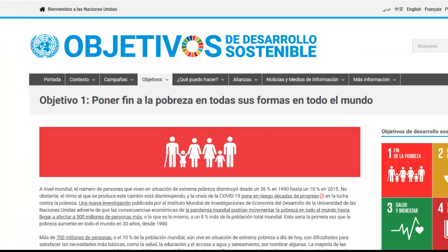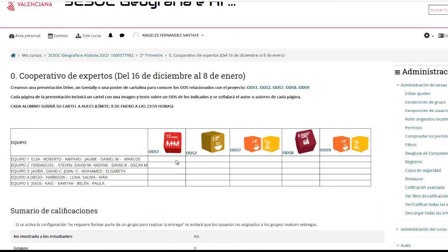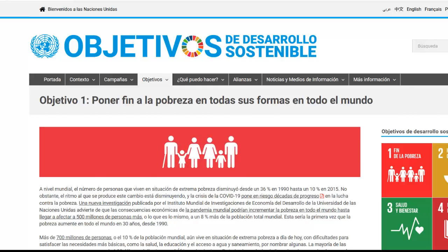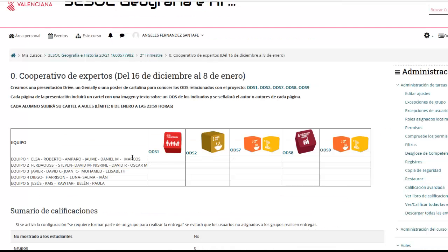Aquí tenéis la información sobre el ODS 1. Cada miembro del grupo elige un ODS. Tienen que estar todos bien repartidos; no puede quedar ningún ODS sin repartir. Y hacéis un cartel publicitando ese ODS, a partir de la información que se os da en cada uno de los enlaces. Puede ser en cartulina, en Geniale, o en una presentación en Drive. Esa sería la primera tarea.